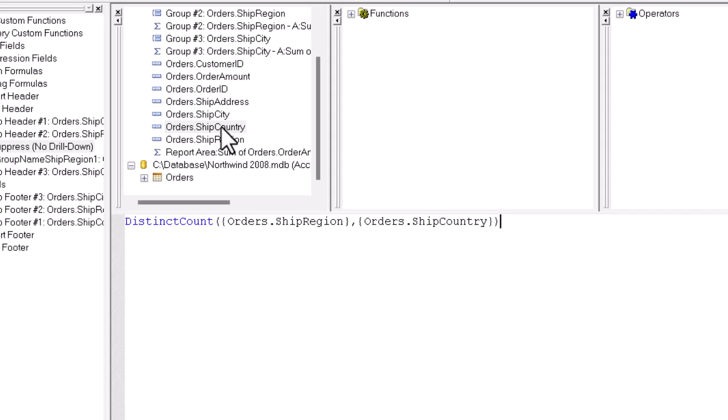But now we need to say, in essence, if there are fewer than two regions per country, we don't want the group header to show for that country. So we can type the less than and the two.